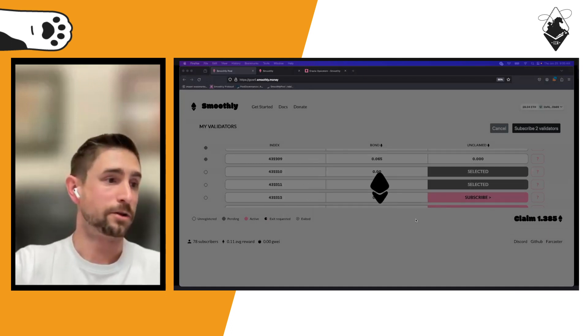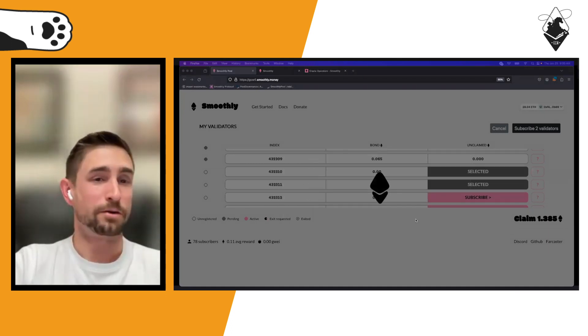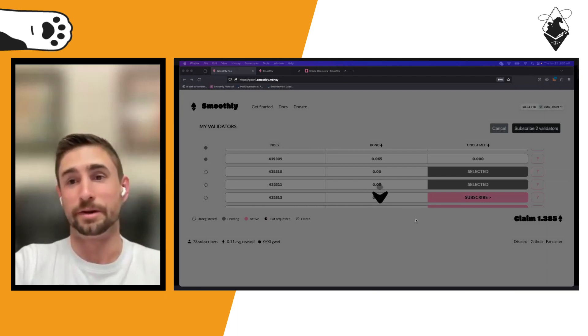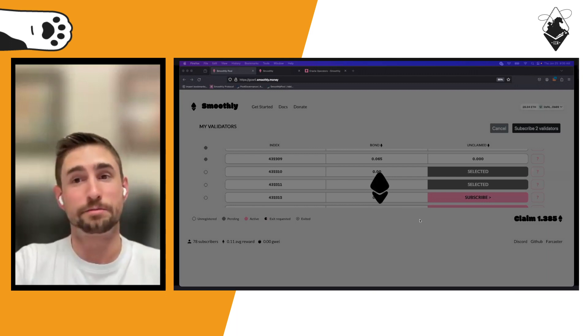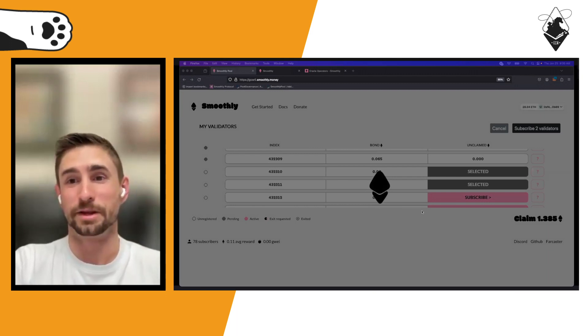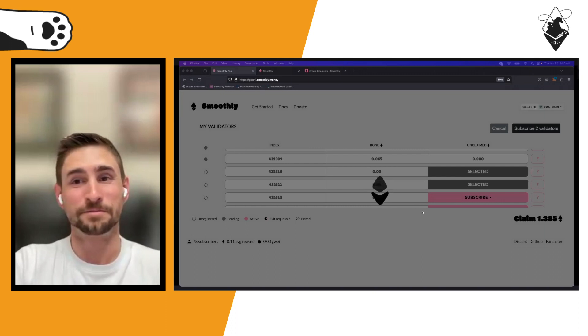Make sure you update your fee recipient in your validator client to the pool address — check our documentation for the mainnet address. Execution layer rewards — tips and MEV from block proposals — are the only rewards that go to that address. All your other consensus layer rewards go to your withdrawal address. Do not set your withdrawal address to the pool — that would be bad unless you want to contribute your 32 ETH to the pool.